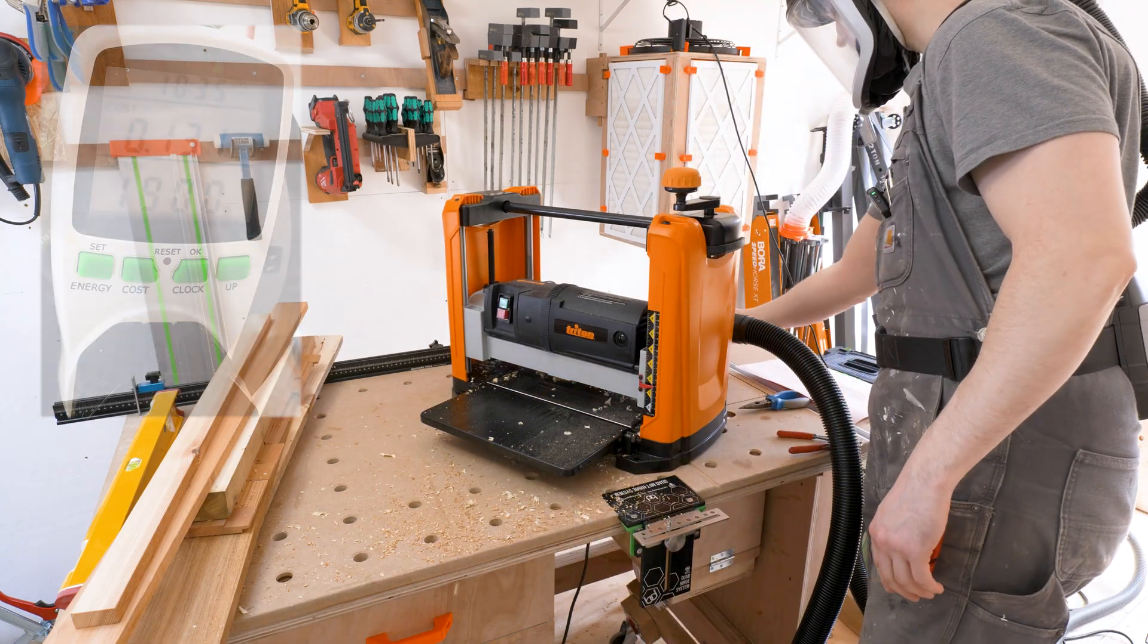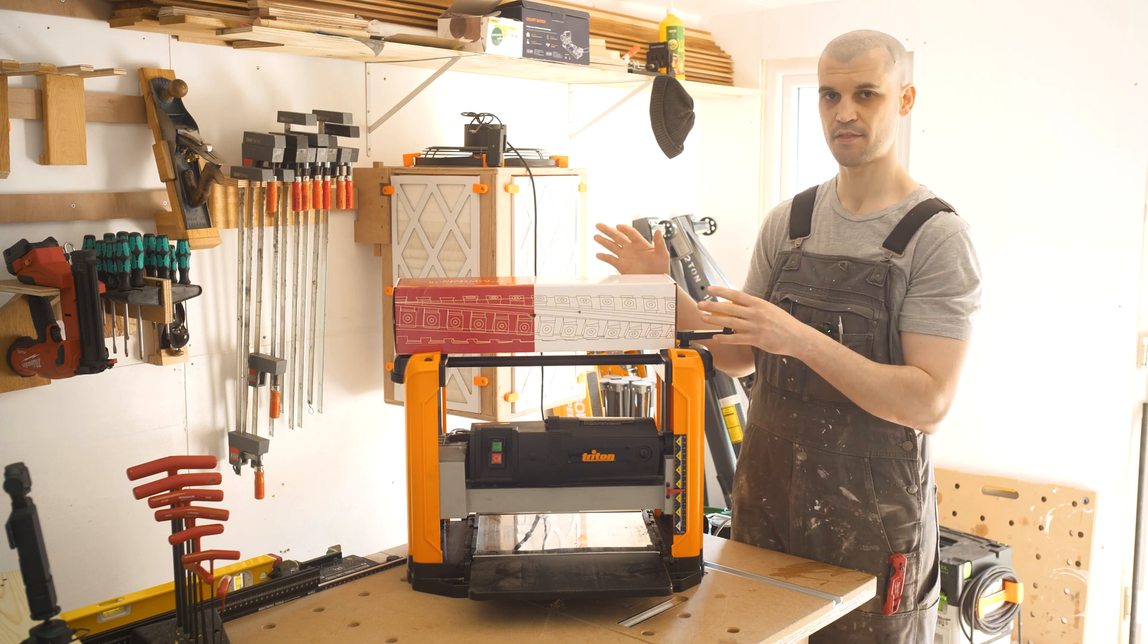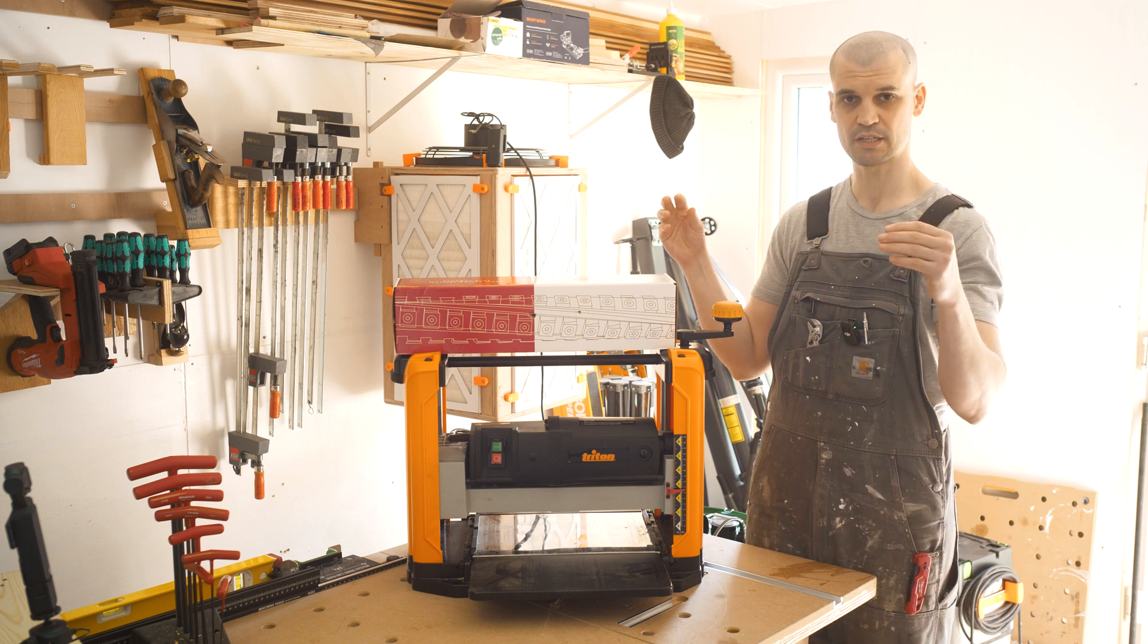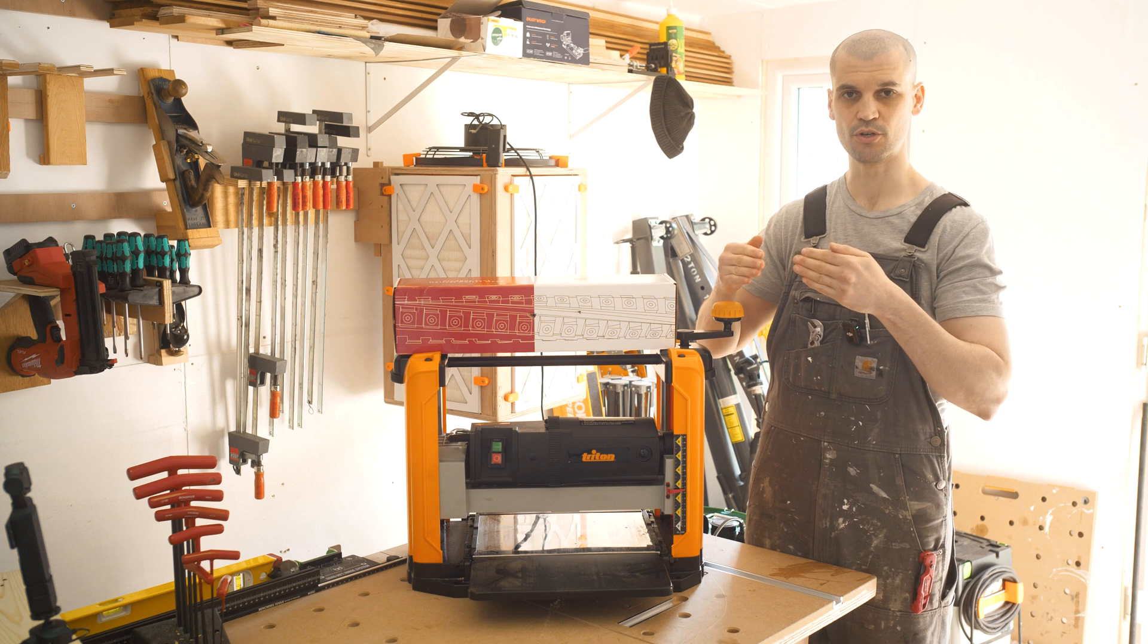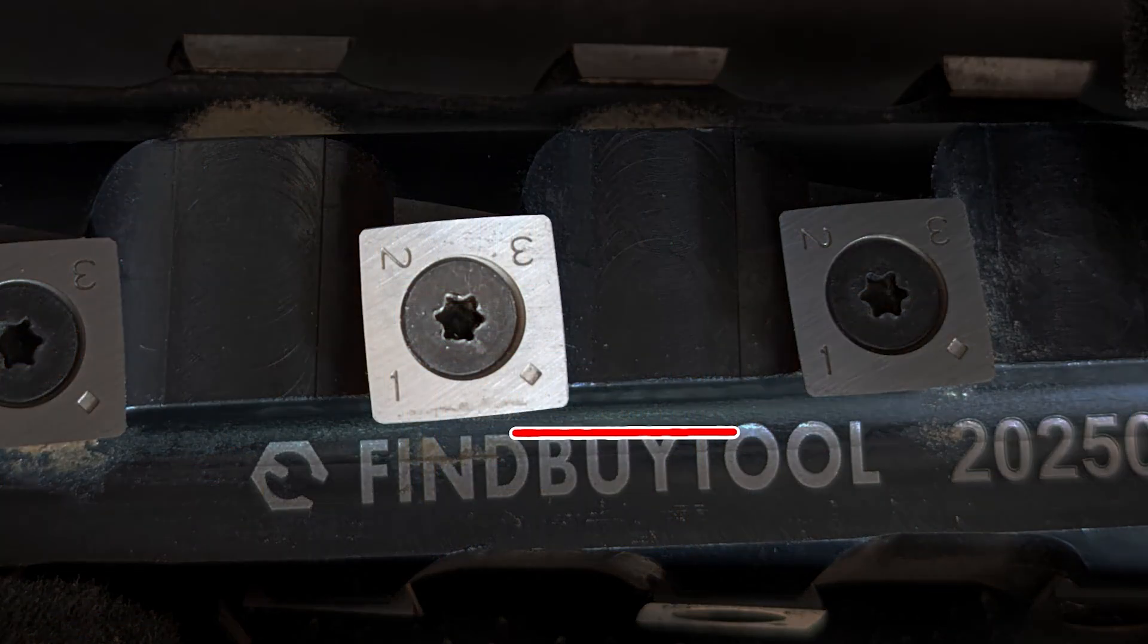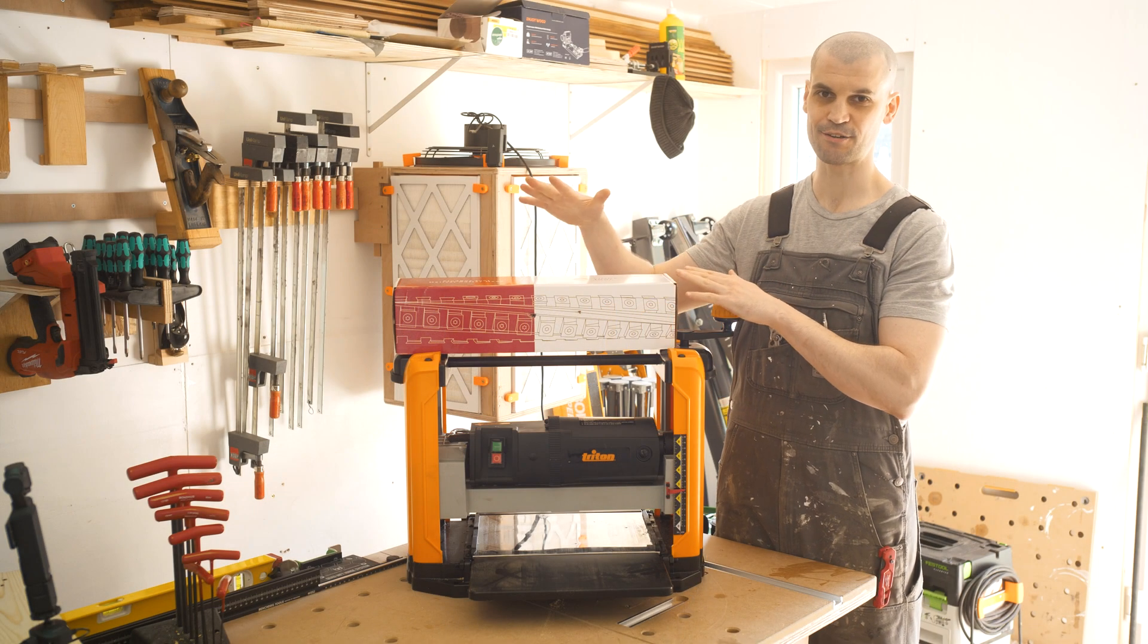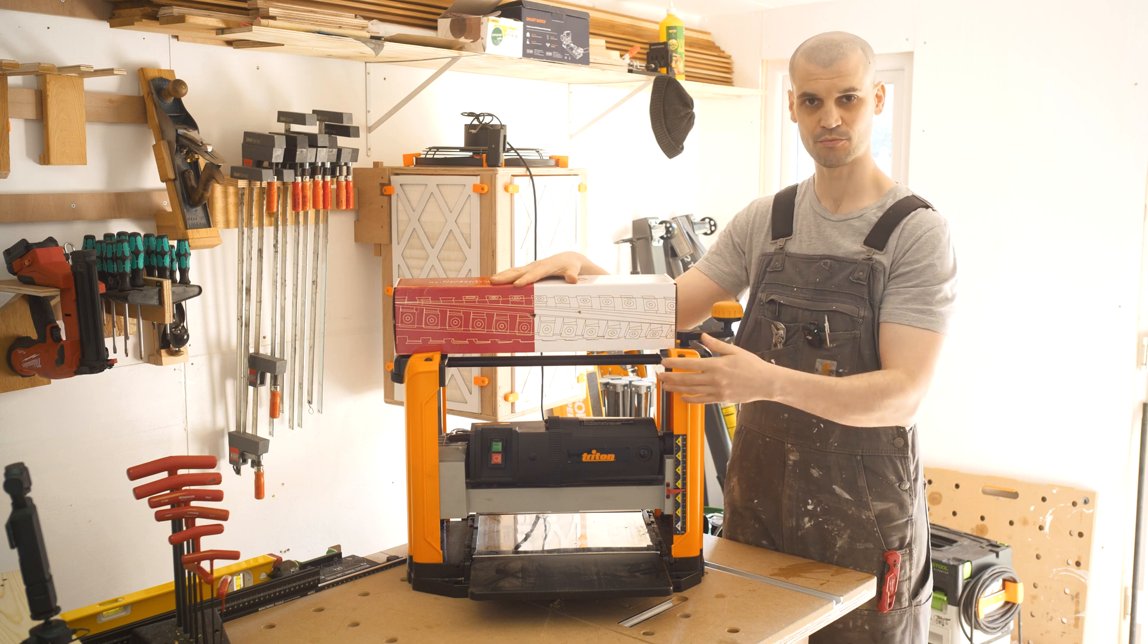I've heard mixed things with a helical cutter head in terms of power consumption. Some people say that it is reduced because you're not taking as wide of a cut in one go. The entire blade isn't just smashing down into the wood. You're getting more of a shearing cut across the wood because of the angle of the carbide inserts and also the fact that they are in a helical pattern.